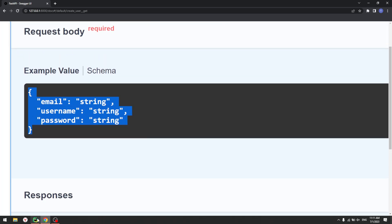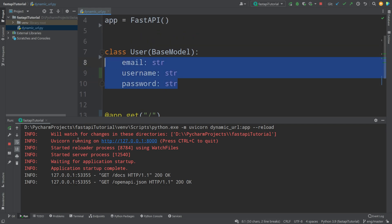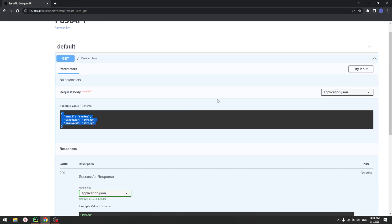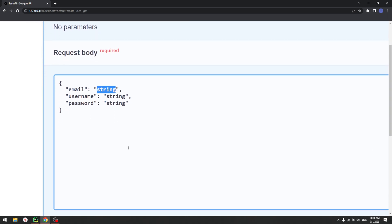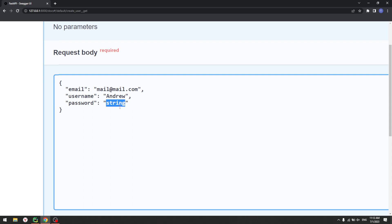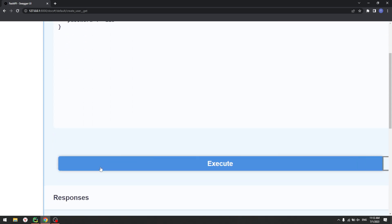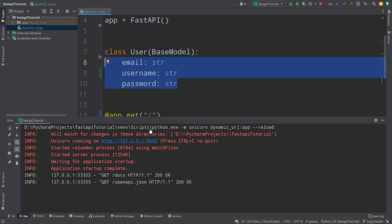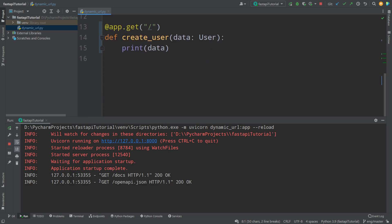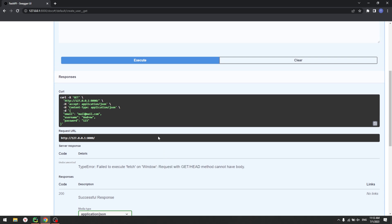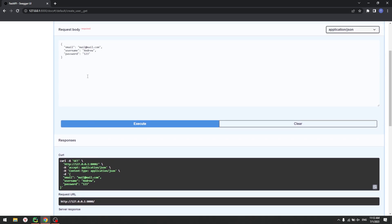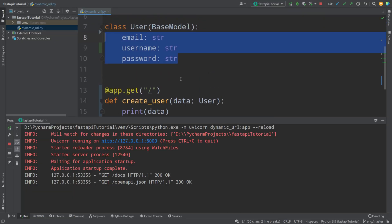Those are the things we wrote in our User model. If I press 'Try it out', I can see that schema appear. Let's change it — email will be 'mail@mail.com', username 'Andrew', and password '123'. Let's press execute. Something's wrong — it mentions a request issue. At the start of the video I wrote 'post' here, but then changed it to 'get'. The problem is that get requests do not have a body — that's just a rule in HTTP. And right now we're trying to have a body with our user data.